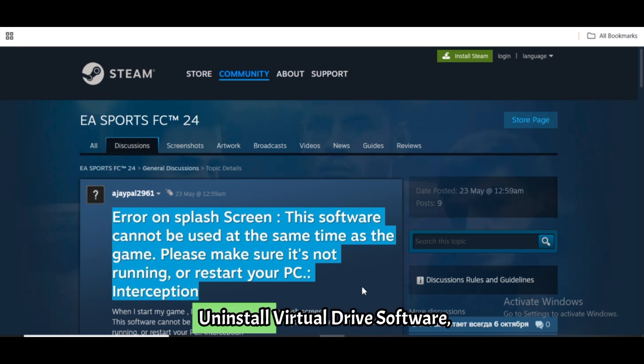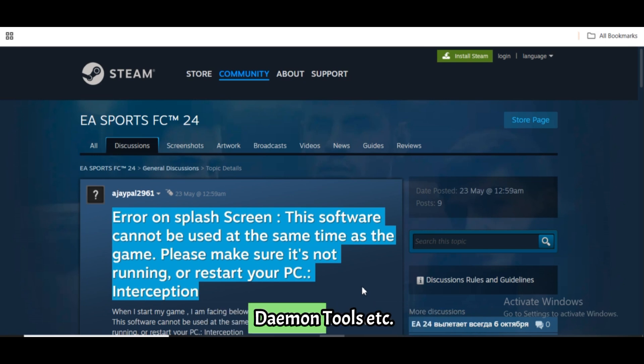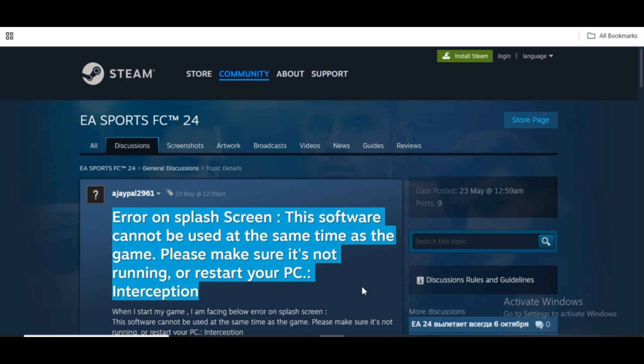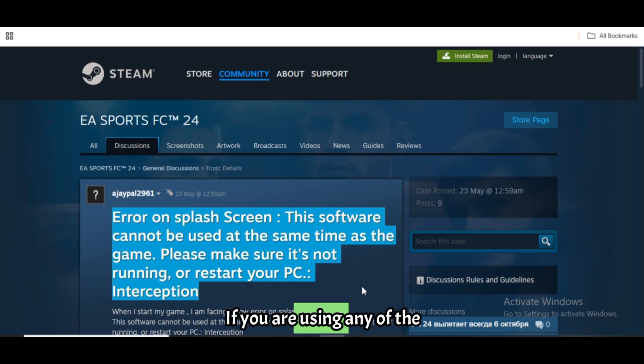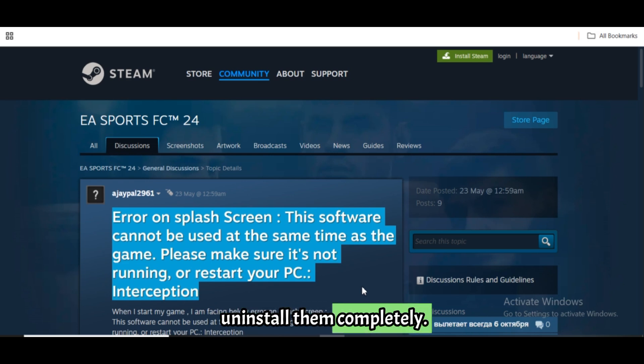Uninstall virtual drive software such as Daemon Tools, etc. If you are using any of the following, uninstall them completely.